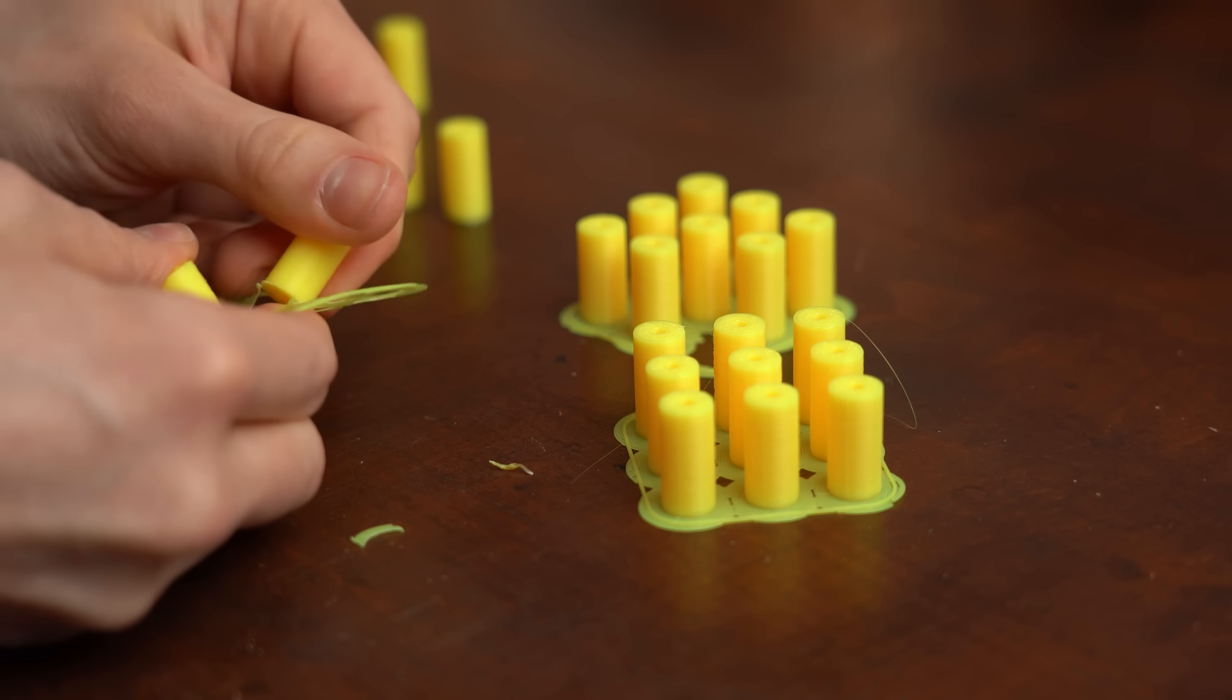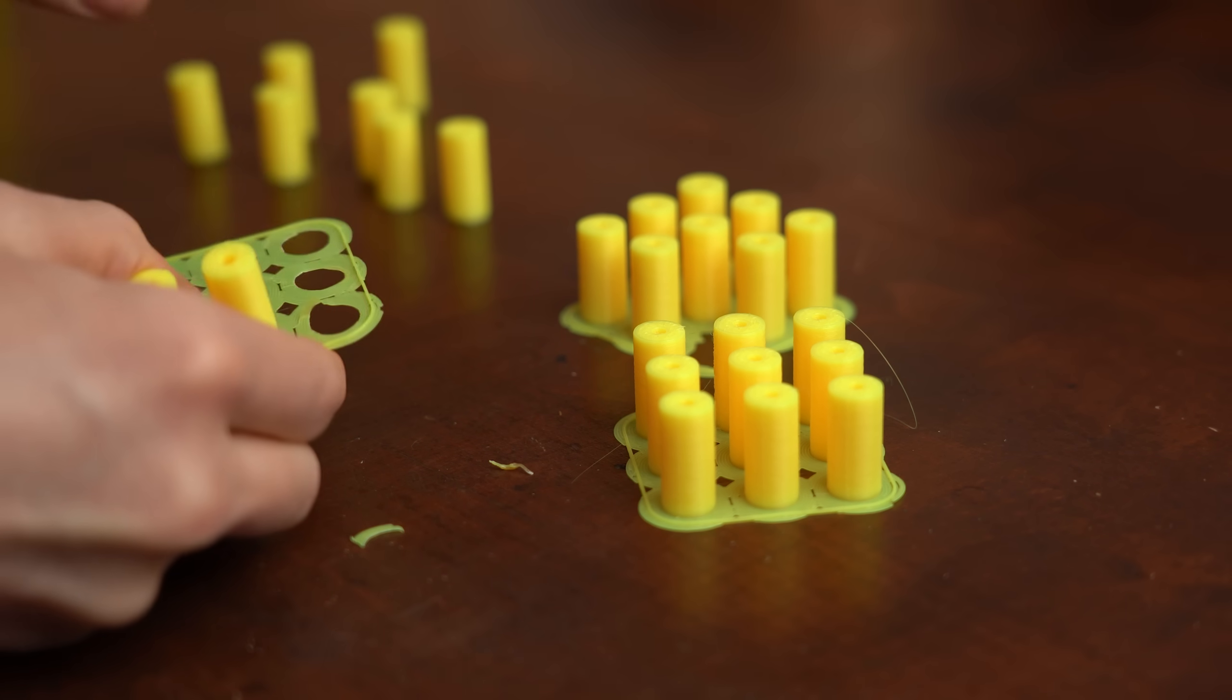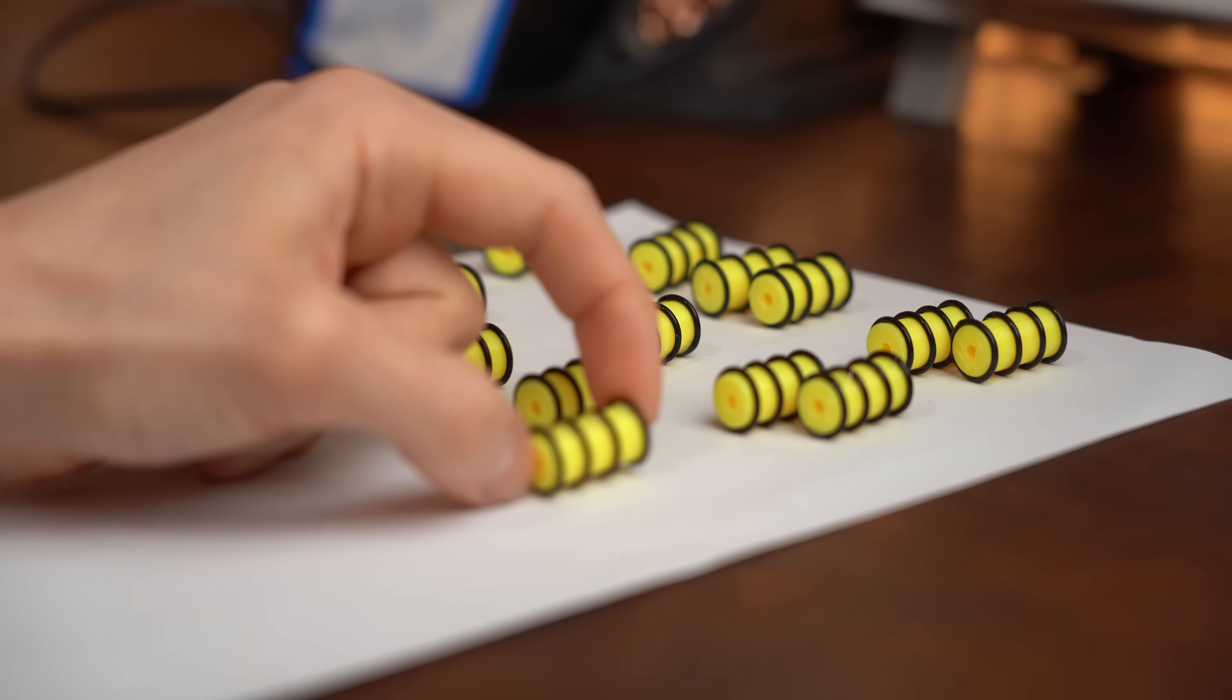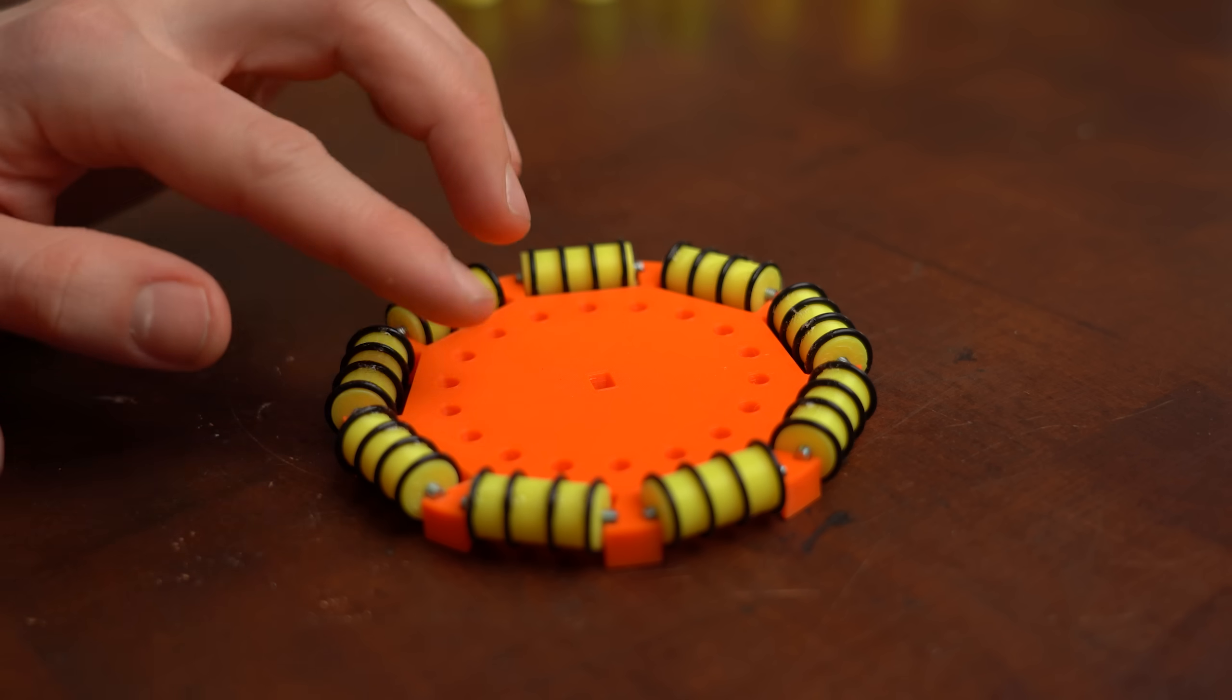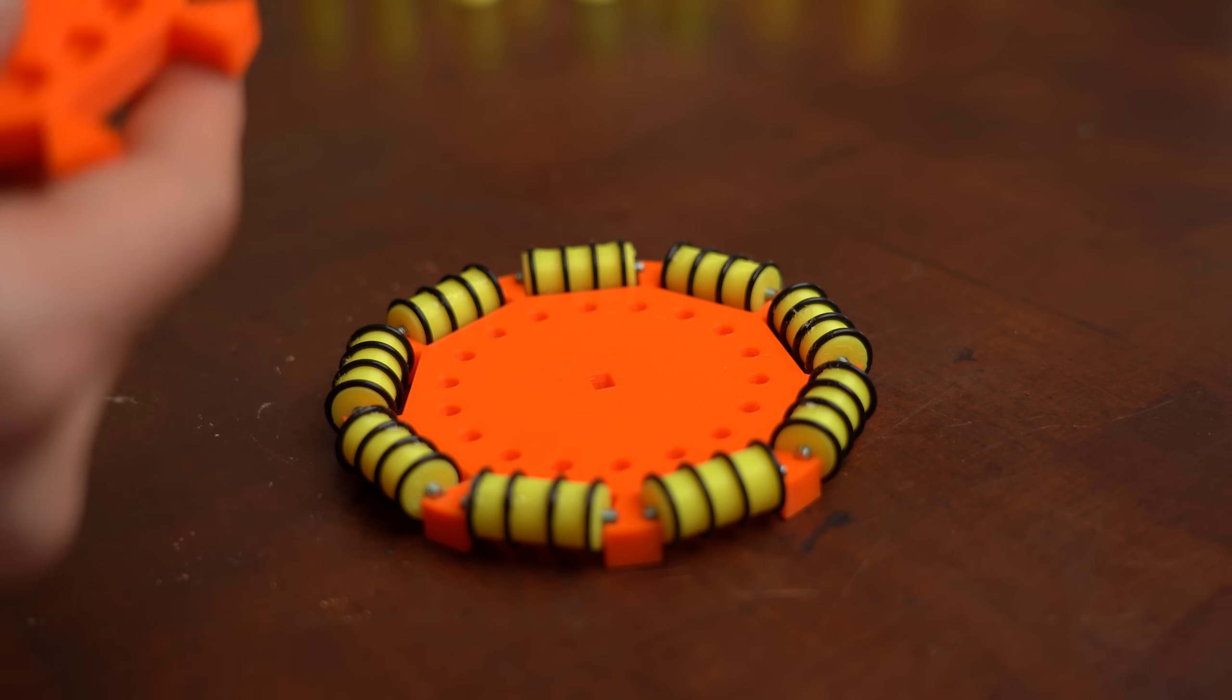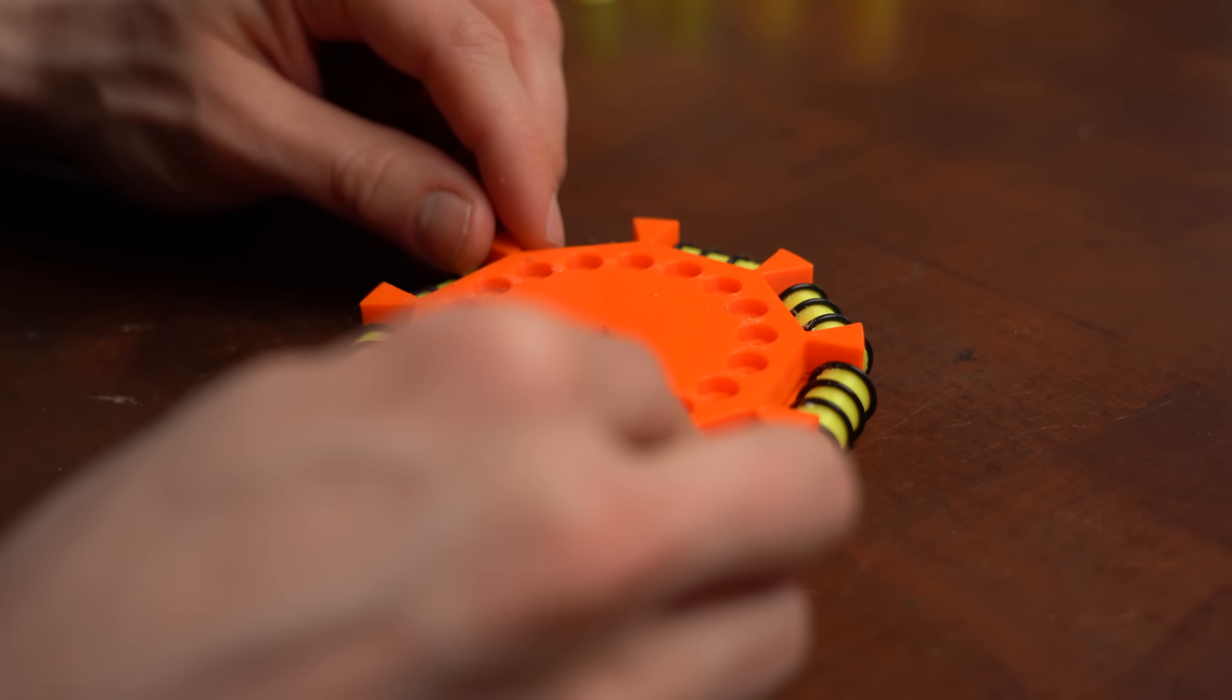So I did the unthinkable and printed smaller rollers onto which 13mm o-rings fit. And after replacing all the original ones with them it was time for another test.